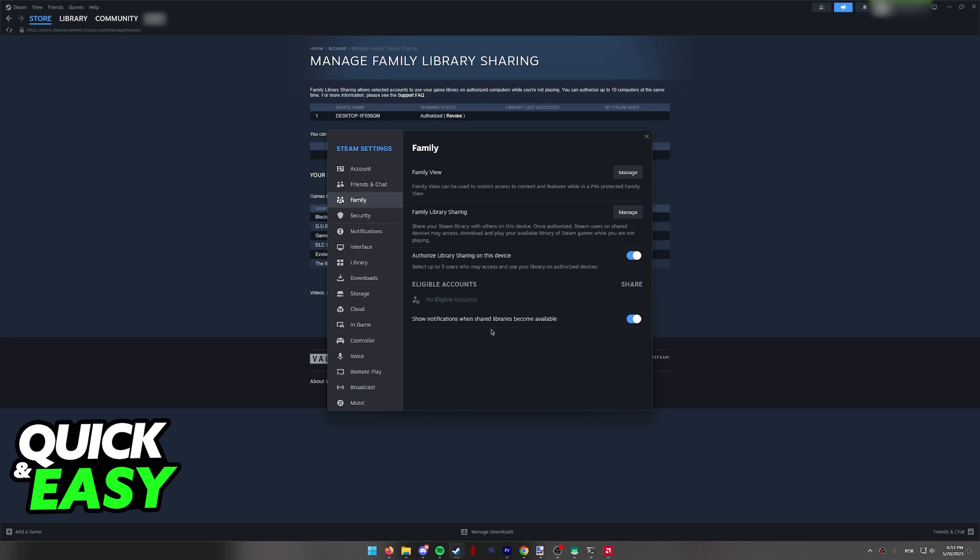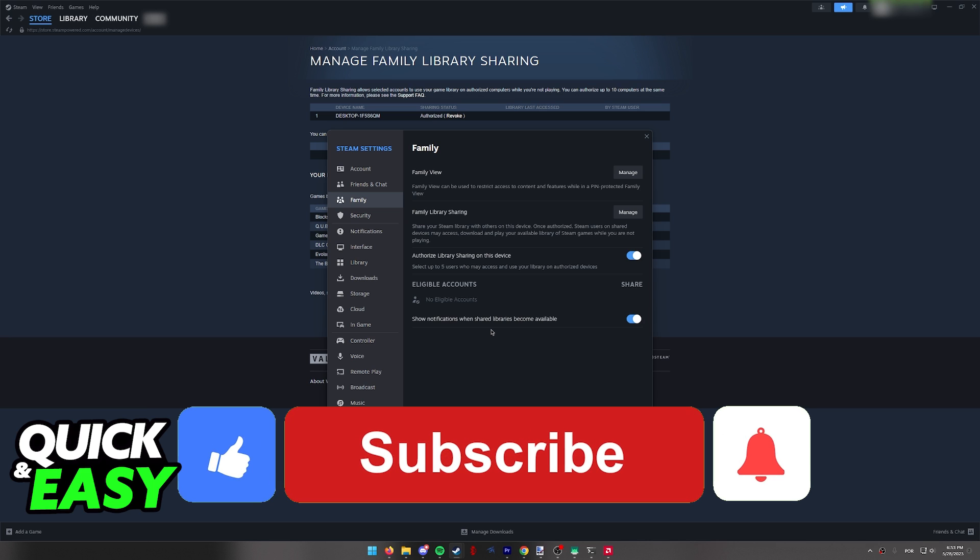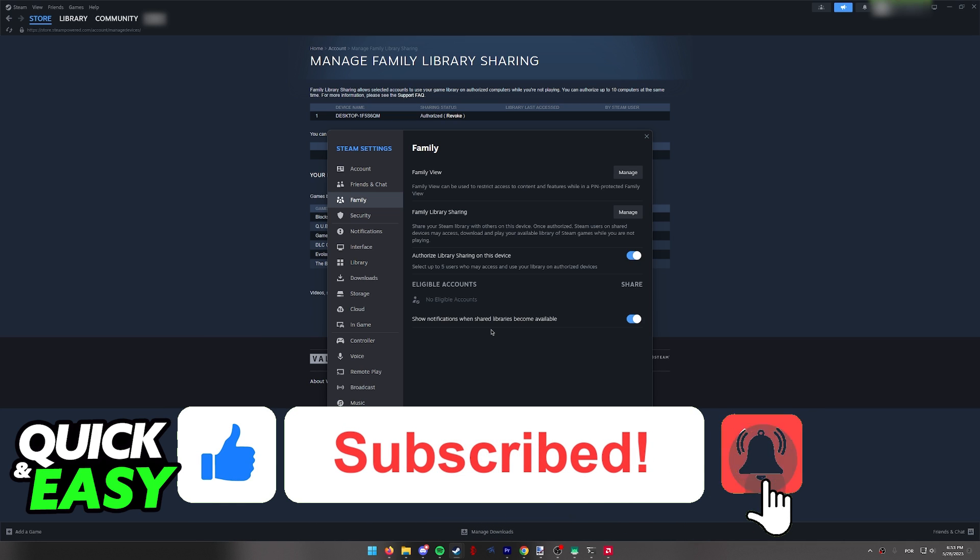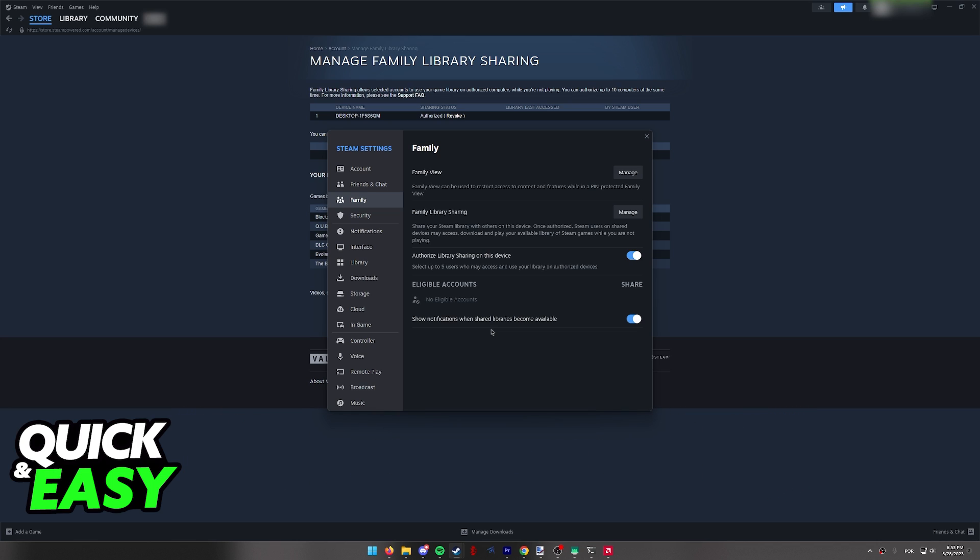I hope I was able to help you on how to share Steam games with family. If this video helped you, please be sure to leave a like and subscribe for more quick and easy tips. Thank you for watching.